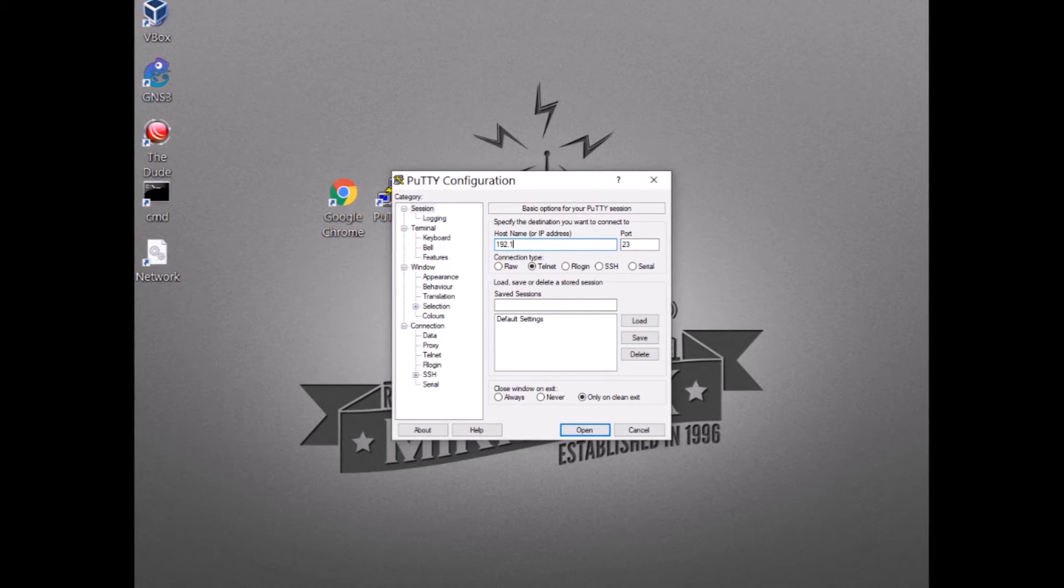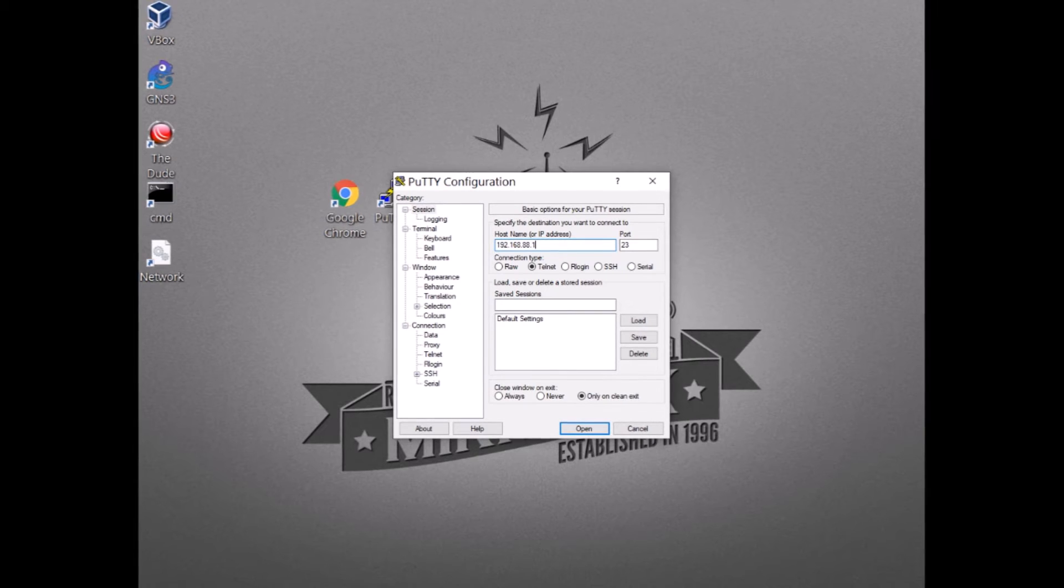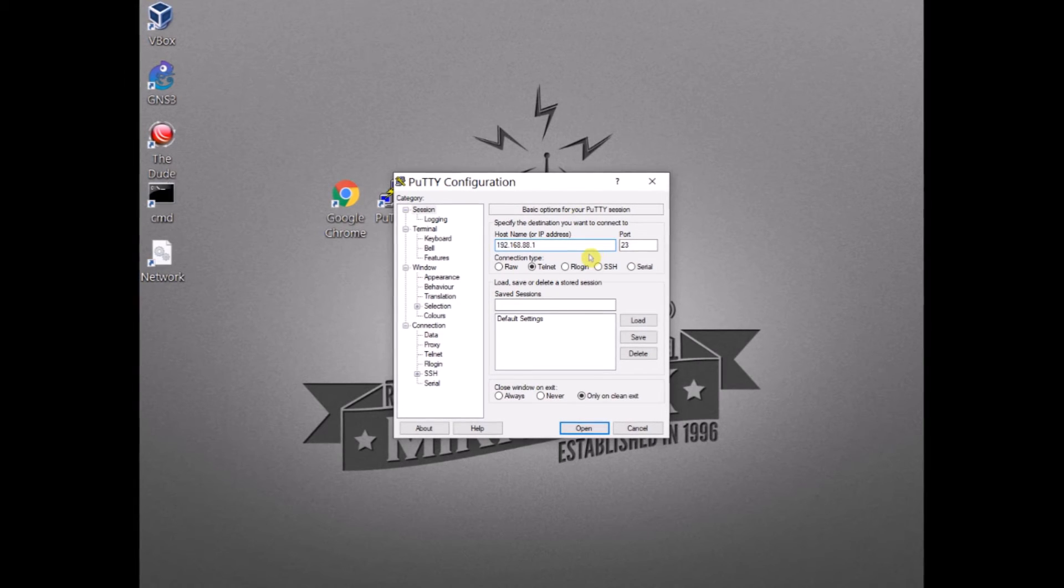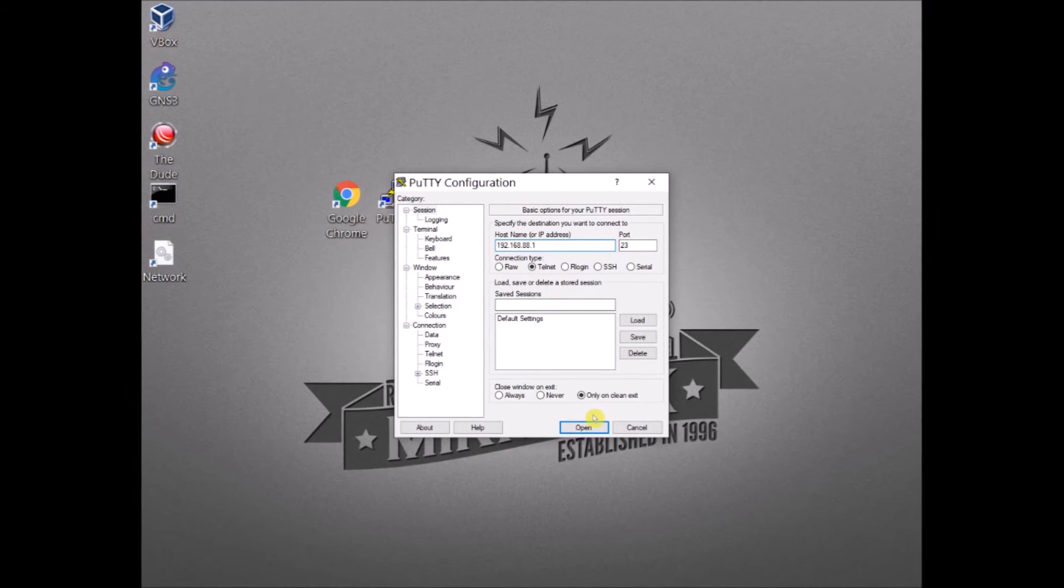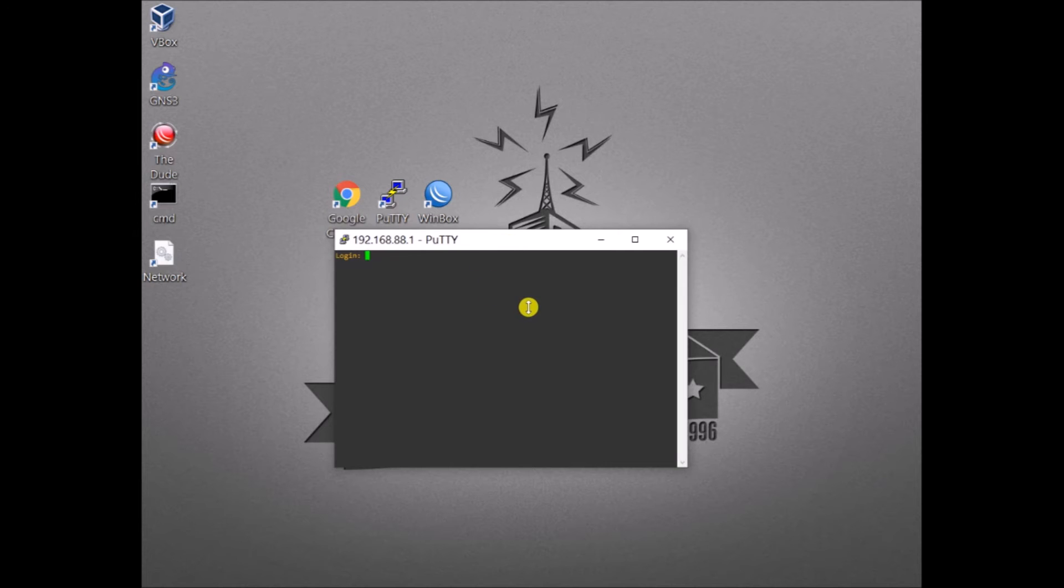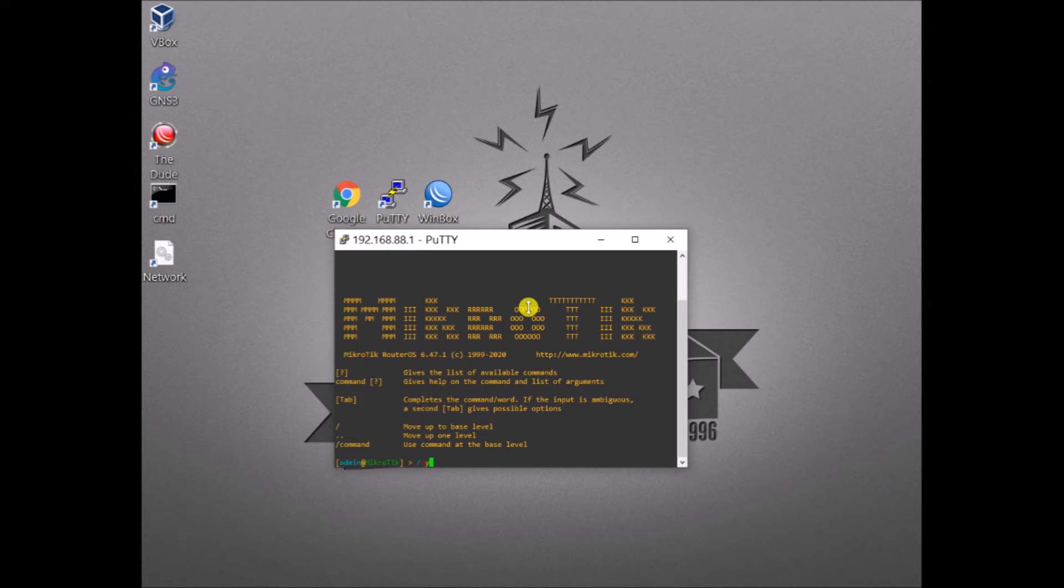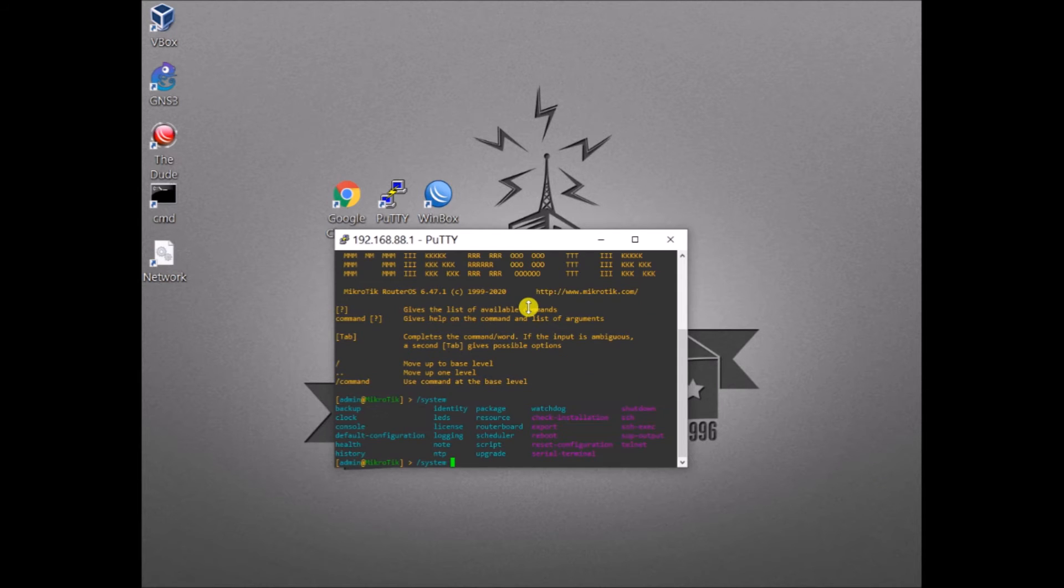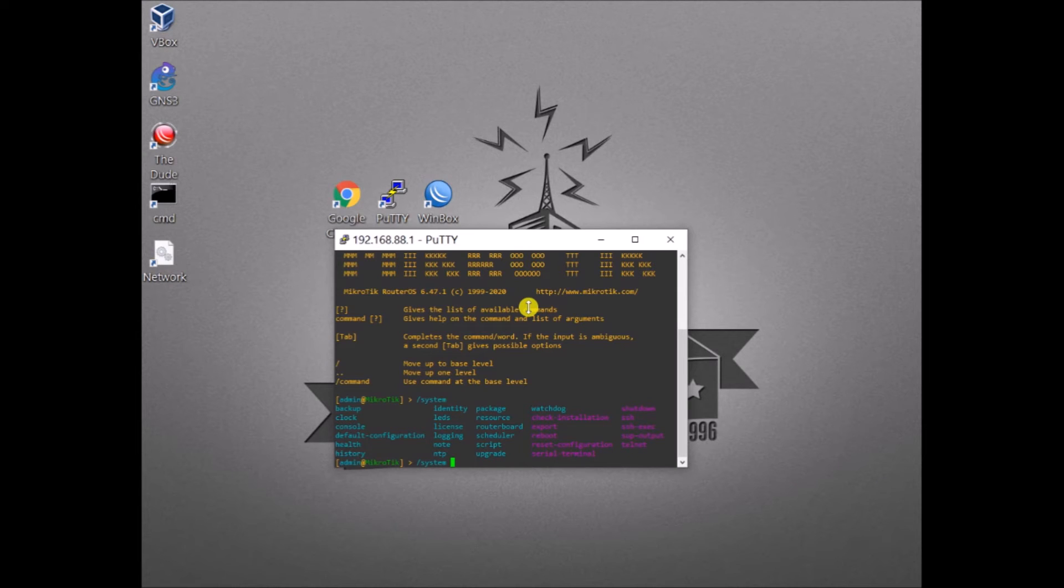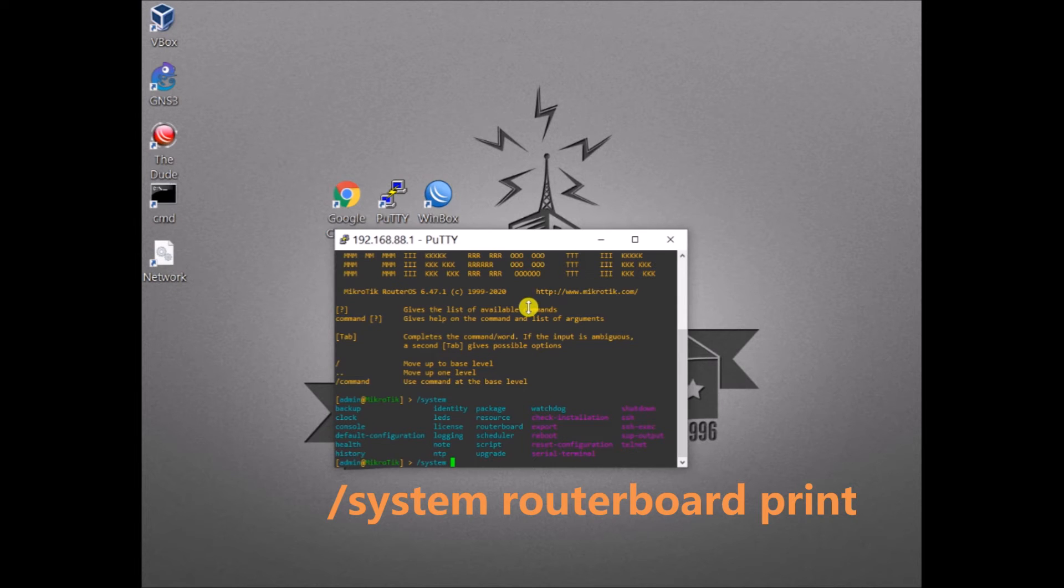The port is by default 23. All you need to do is type in the IP address, 192.168.88.1. Click open. You are asked to login, admin and there is no password. You are now inside the MikroTik device. You can use command lines in order to view existing settings or configure your MikroTik.